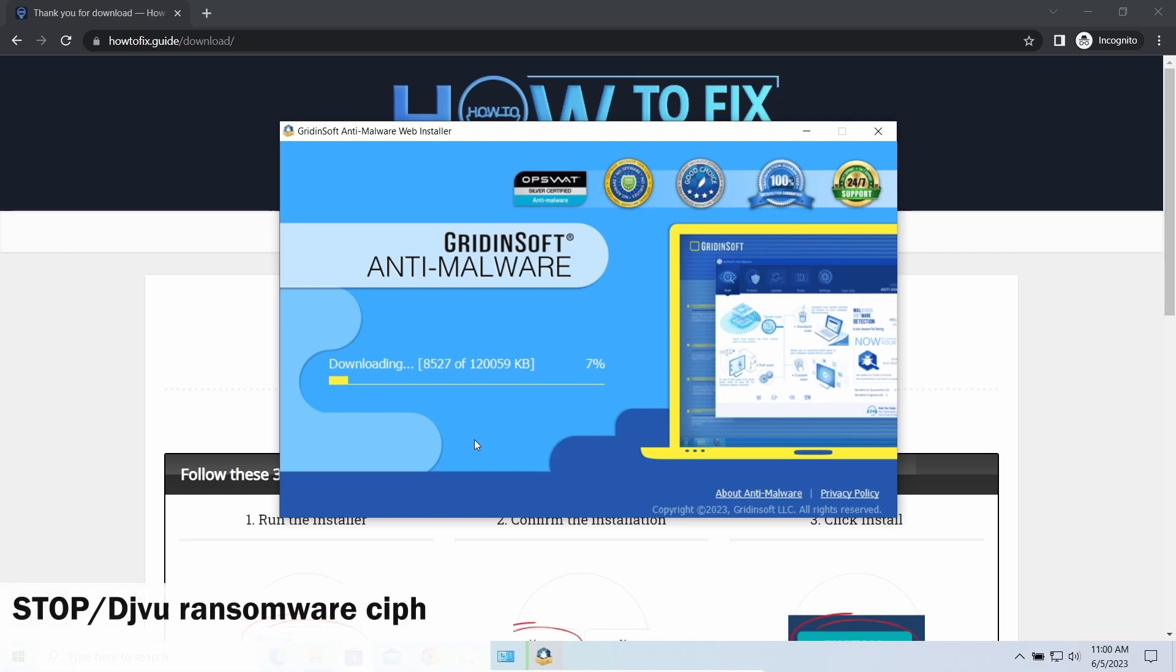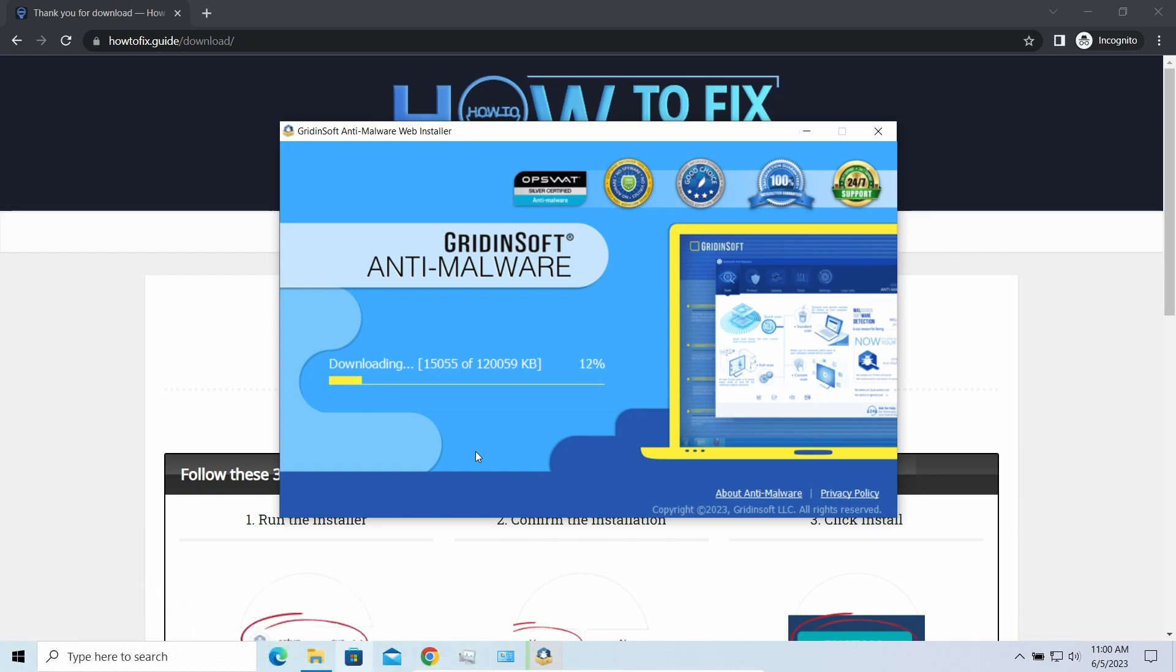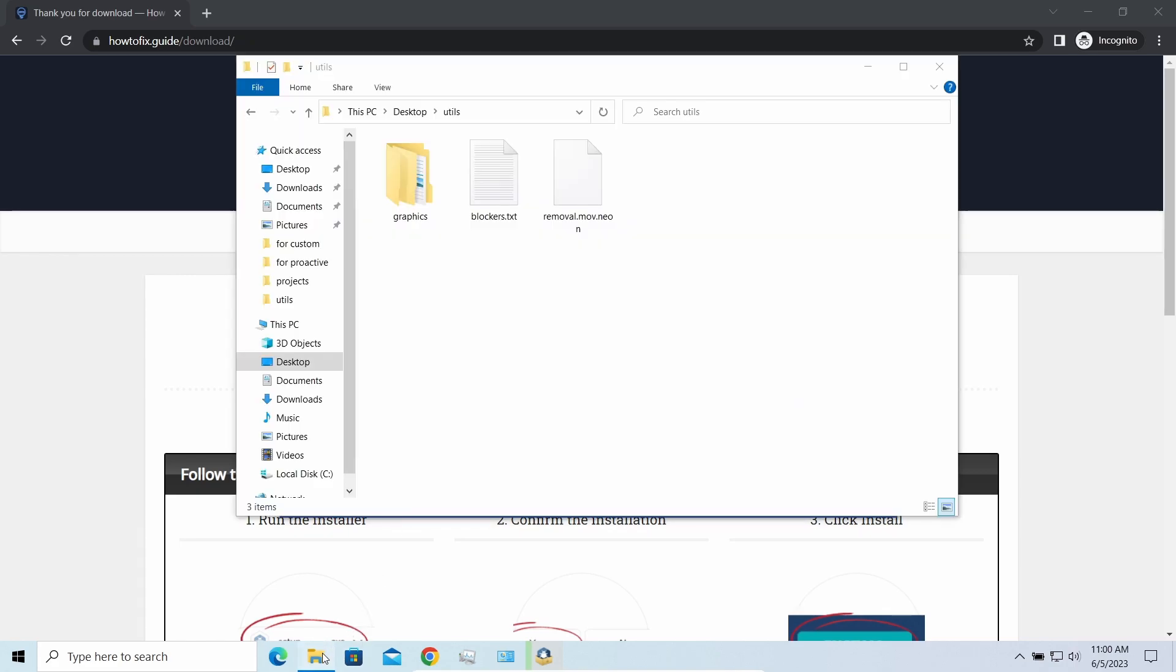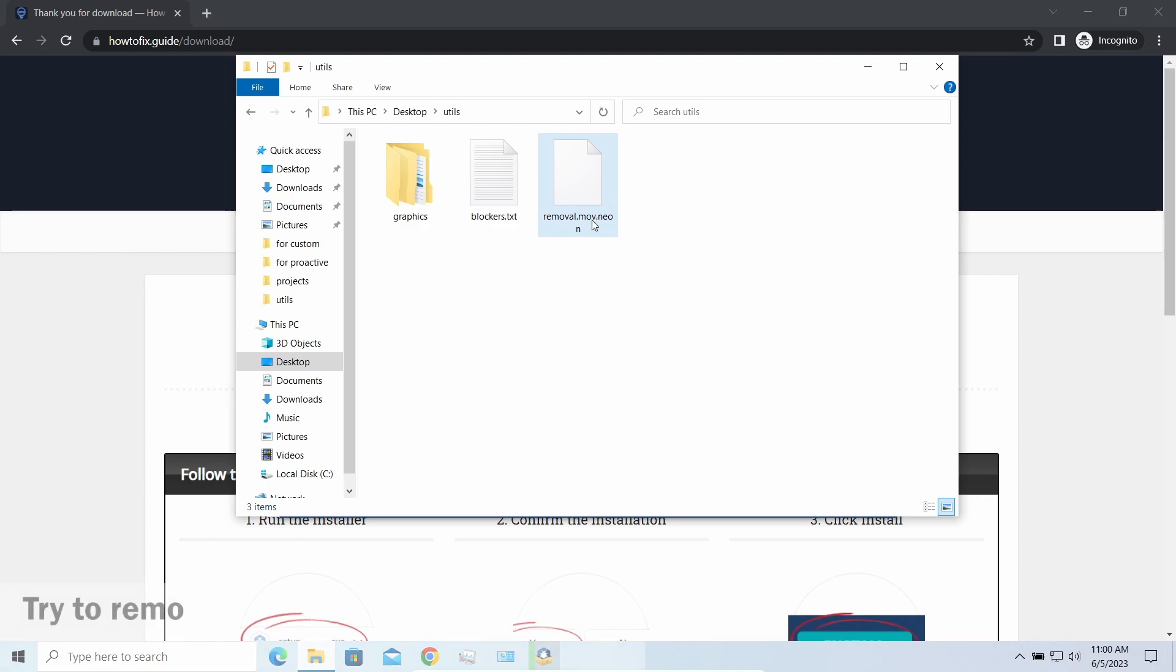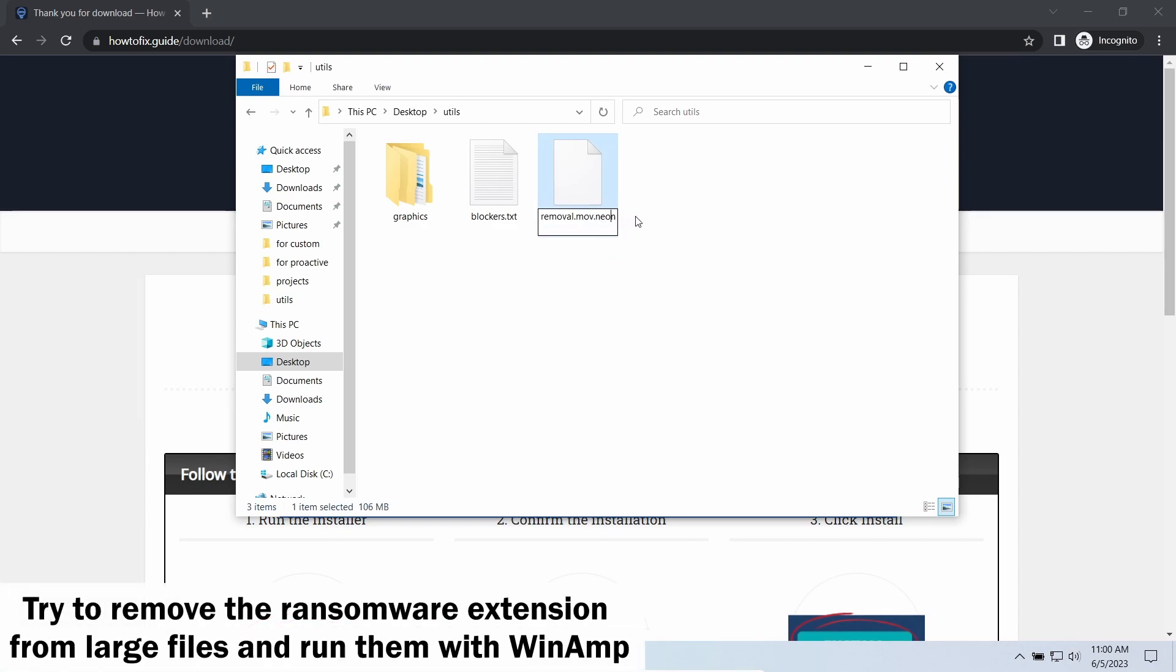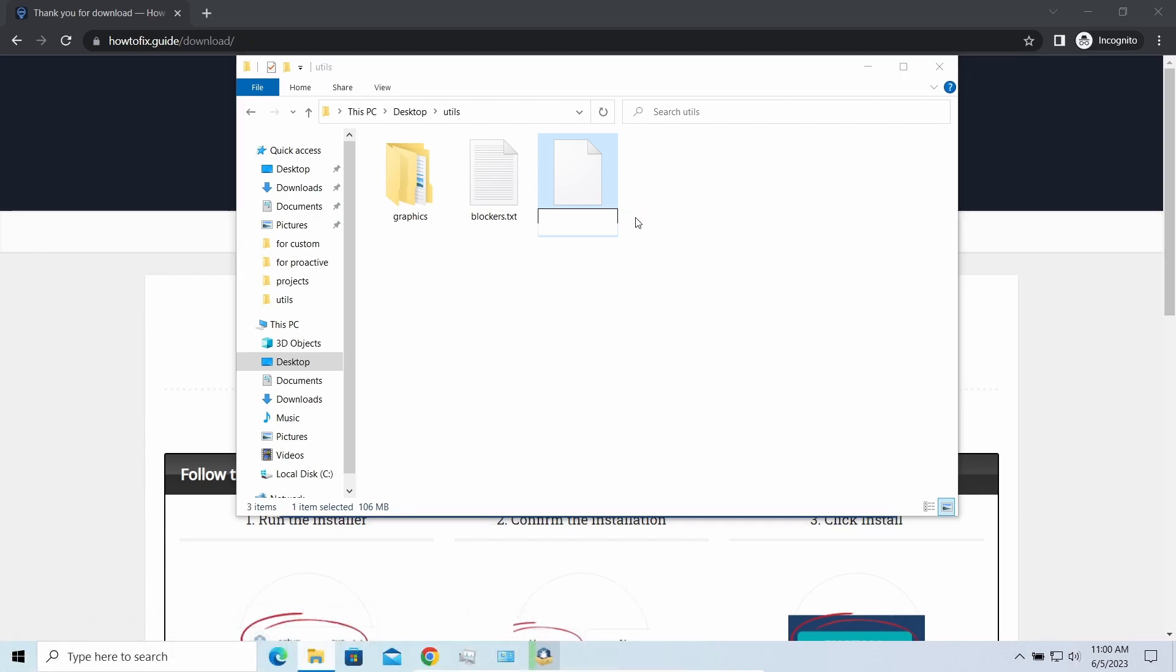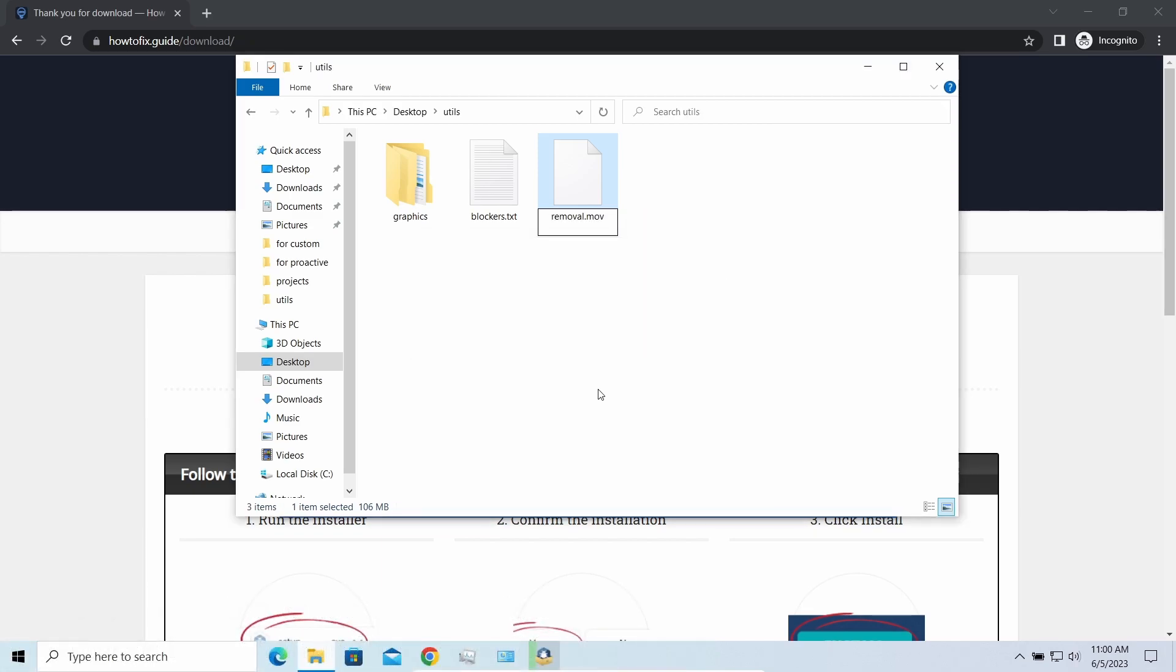First of all, any stop ransomware sample ciphers only 150 kilobytes of data at the file's beginning. For documents and photos of typical sizes, it is critical. They are getting entirely encrypted. But for larger things, especially for music files and video, not all is lost. Some pictures and other files that are over several megabytes large can be restored or even accessed without any decryption.